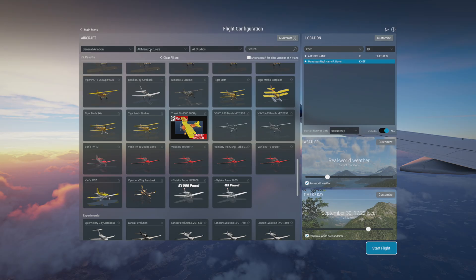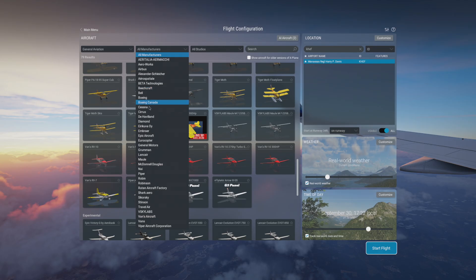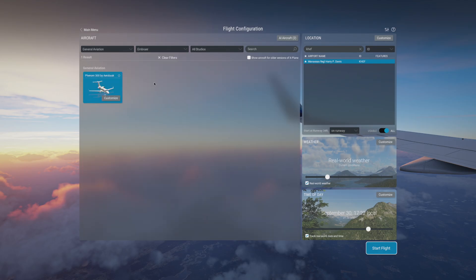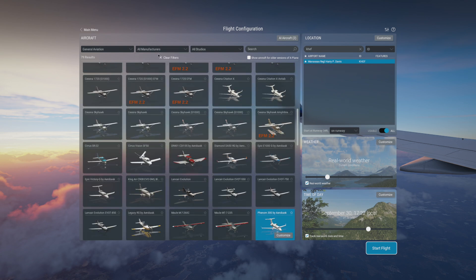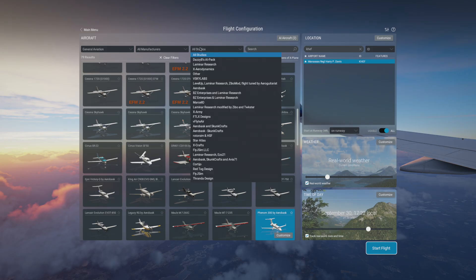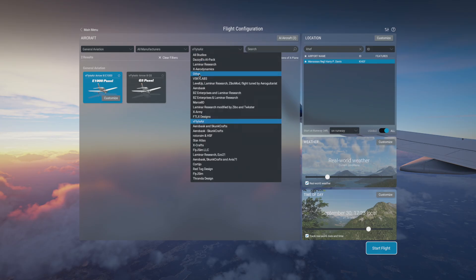You can also select based on manufacturer. So if you're really into a particular manufacturer, you don't need to scroll down until you find that manufacturer. You simply go to the manufacturer here and it will load up or show you the airplane that is made by that particular company. And then also if you have a studio that you like, for example I just bought the vFlight airplane, so I can simply select the design studio and I can see all the airplanes that I own from that designer.